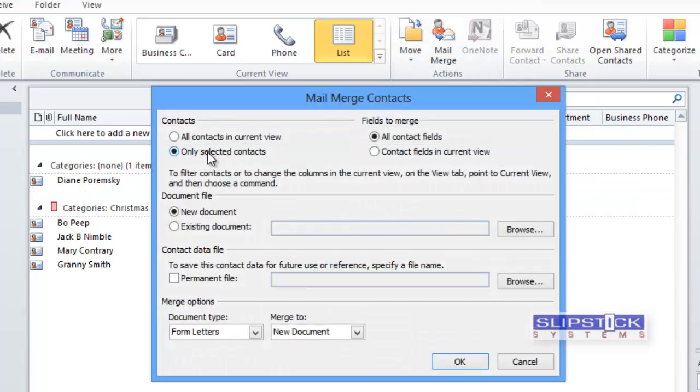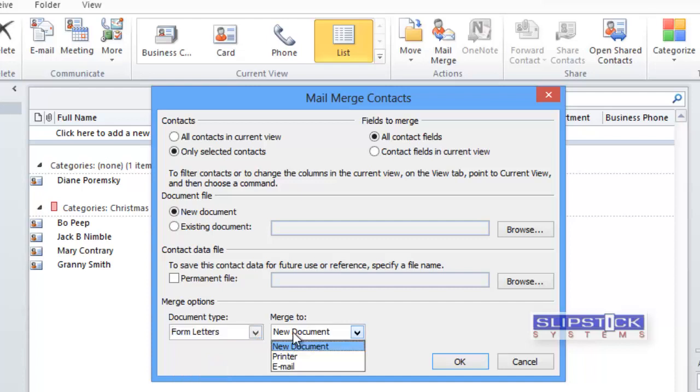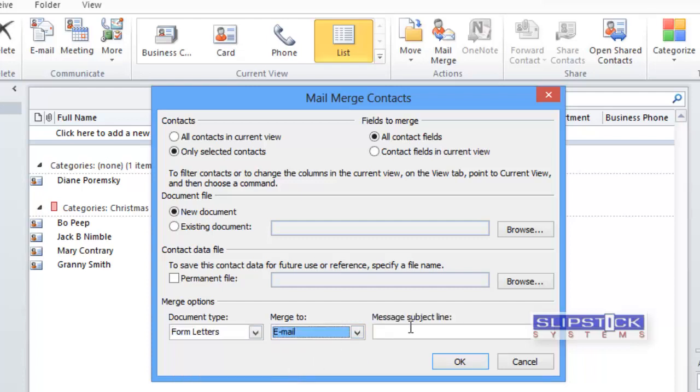At the top of the screen we want to select only selected contacts, and then at the bottom for the document type we choose form letters and we're going to merge to email.